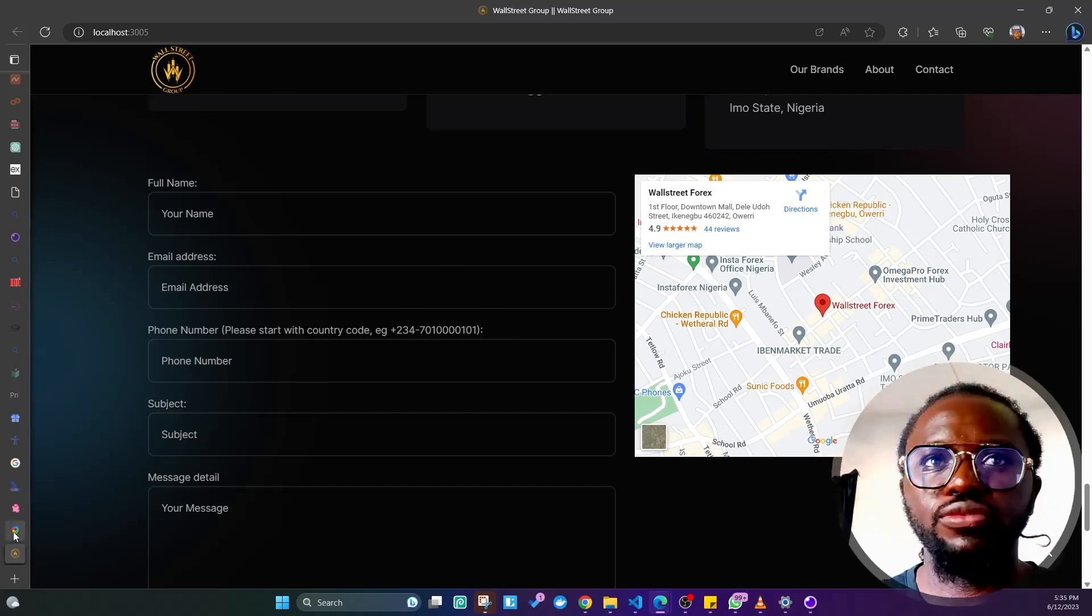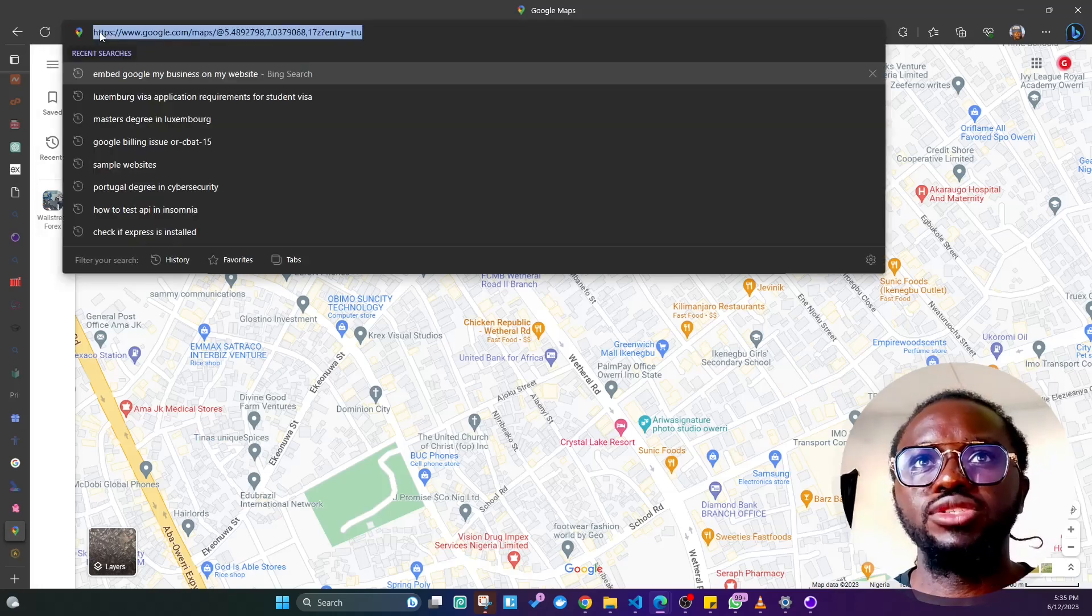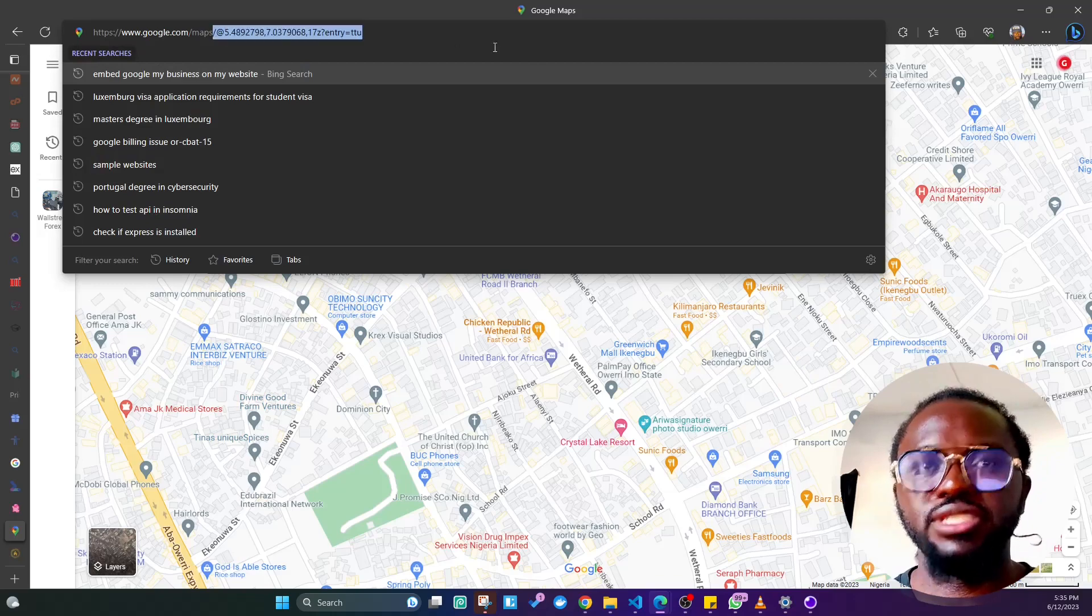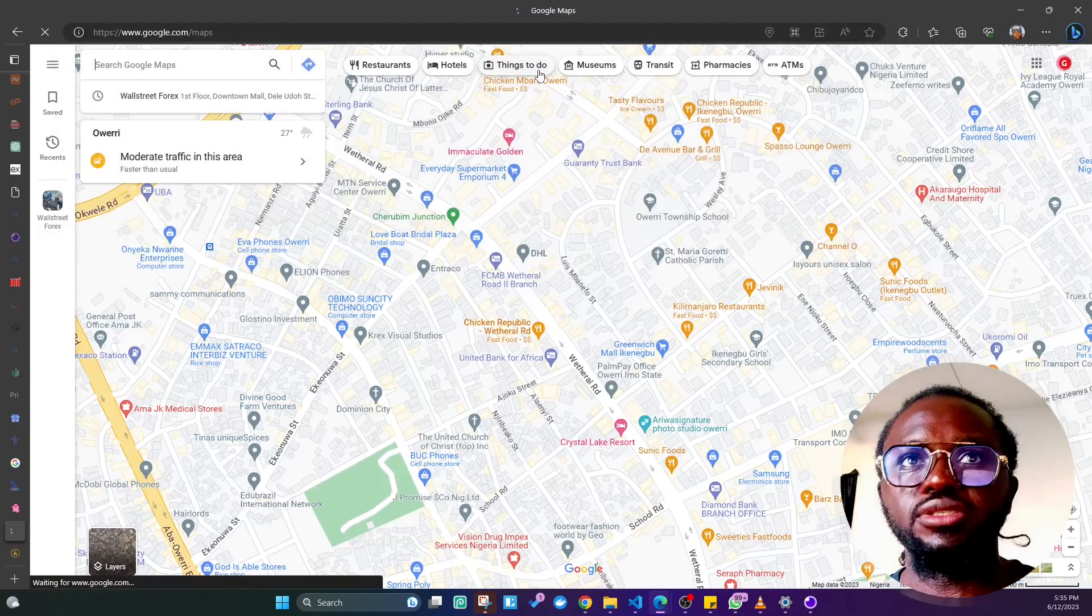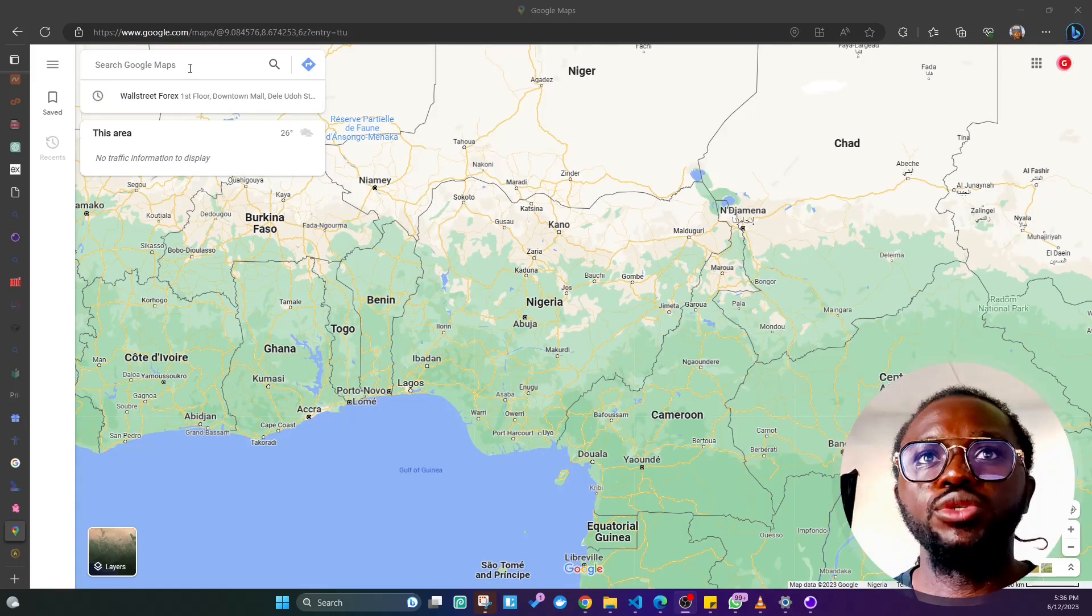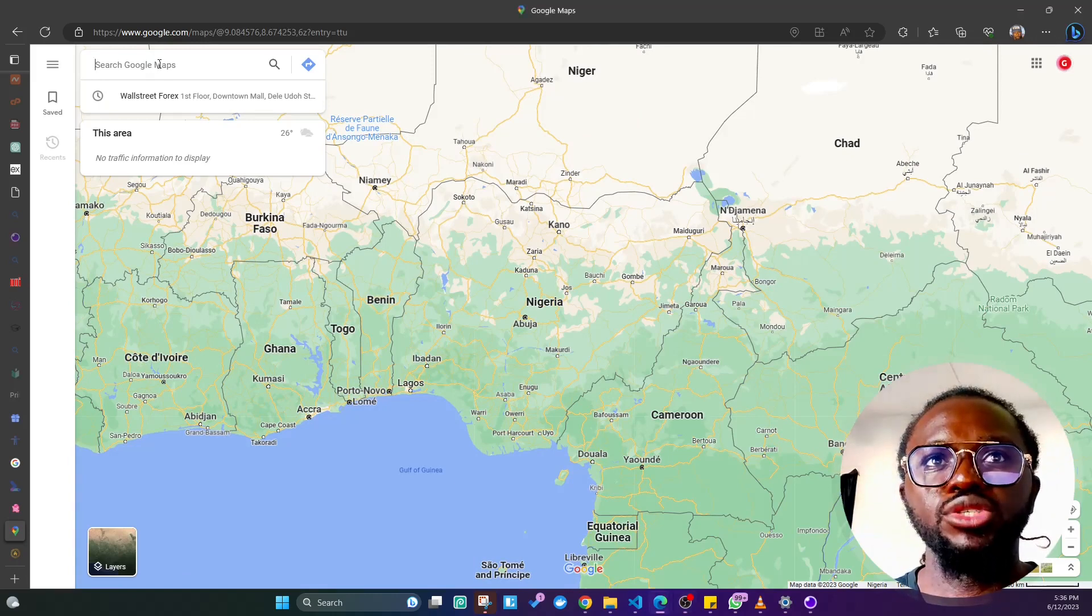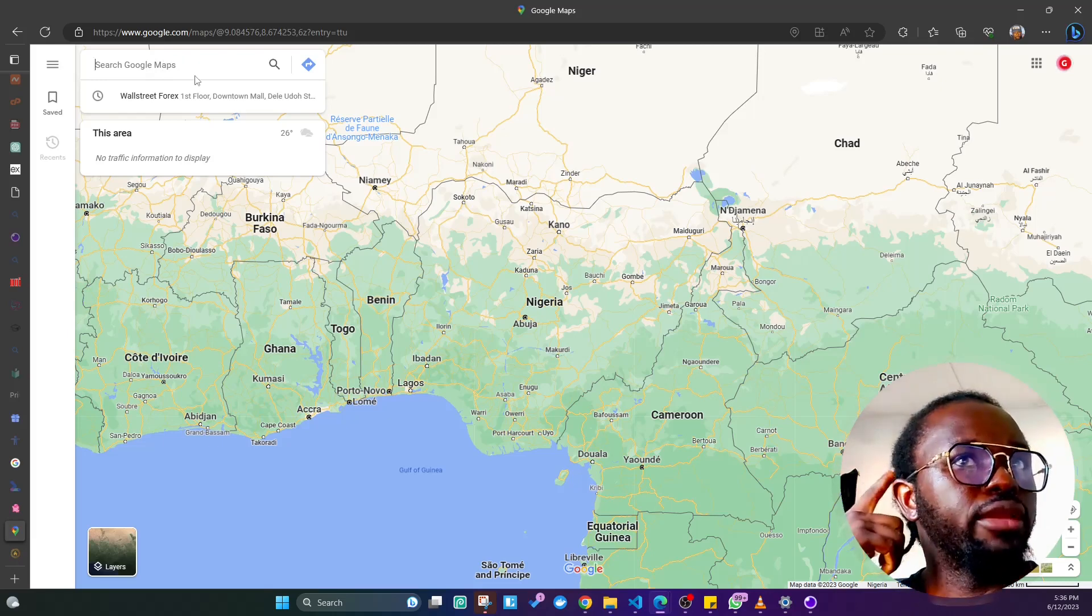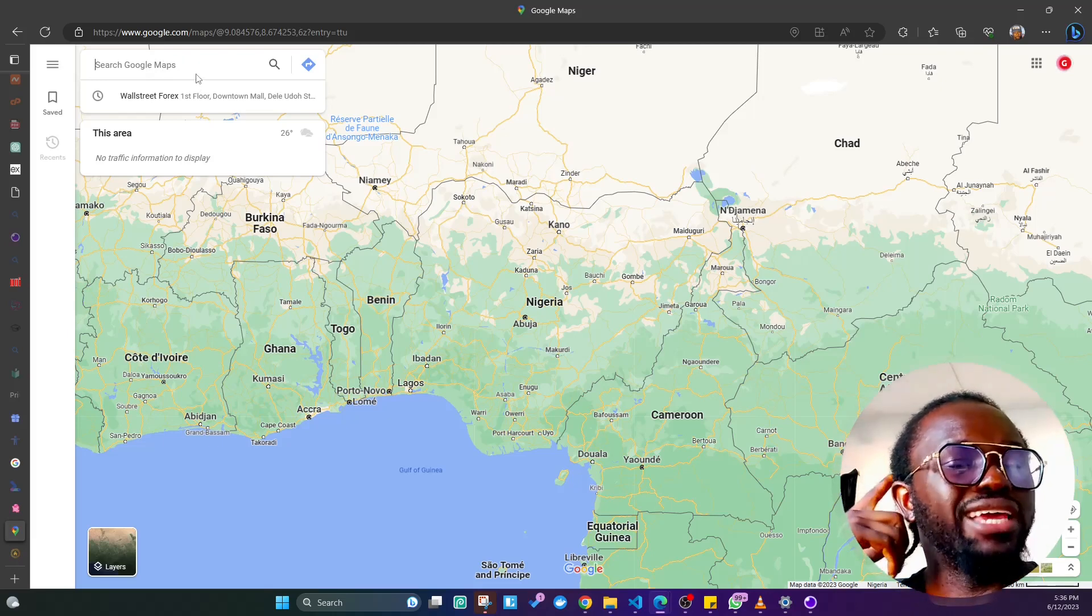The first thing you need to do is go to the Google Maps platform at google.com/maps. Once you come here, by the top left hand side of the map you're going to see a place to search for a business or anything.